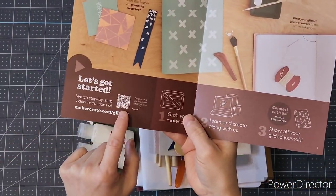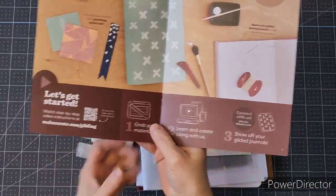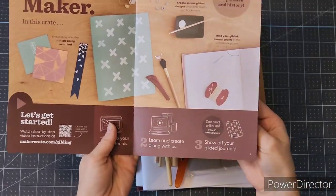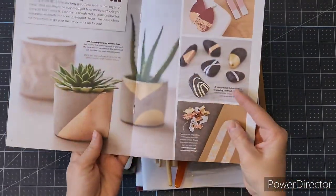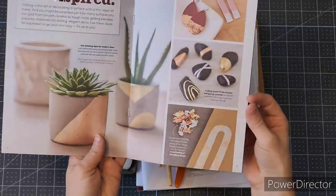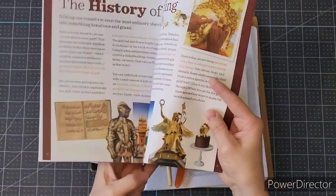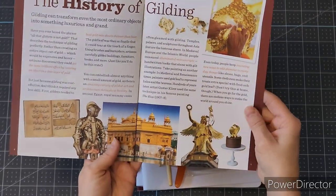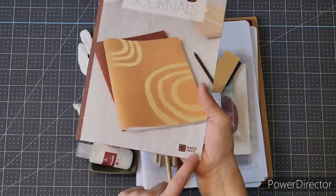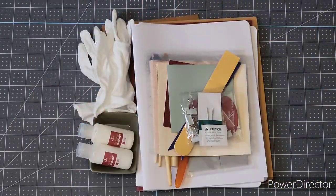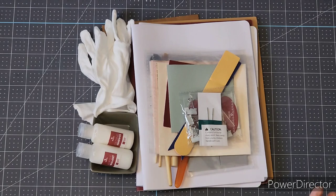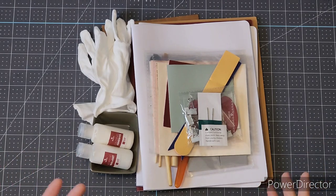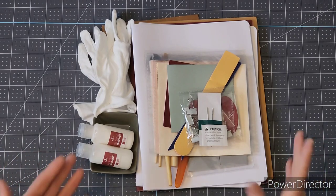They also give you a little bit of inspiration on one of the page layouts, and they always have the history of the craft that is in this kit.